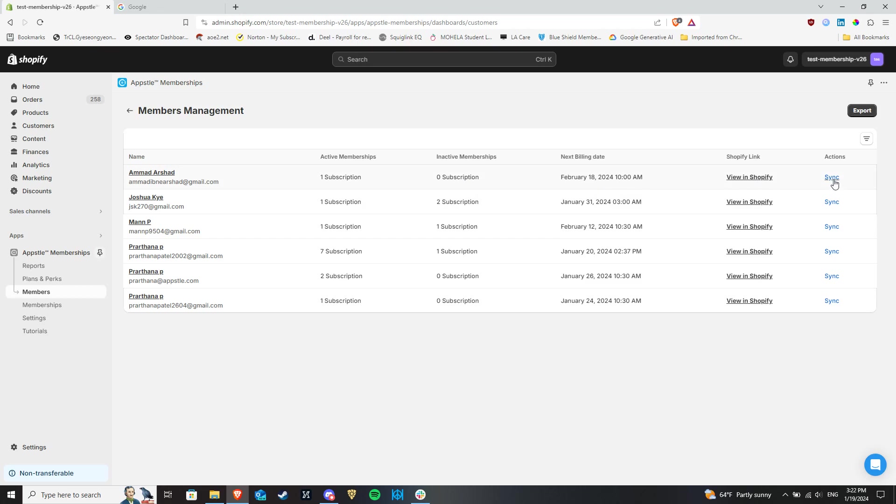You would use the sync button if you ever needed to change customer emails in Shopify and need them to be properly updated in Appstool as well.